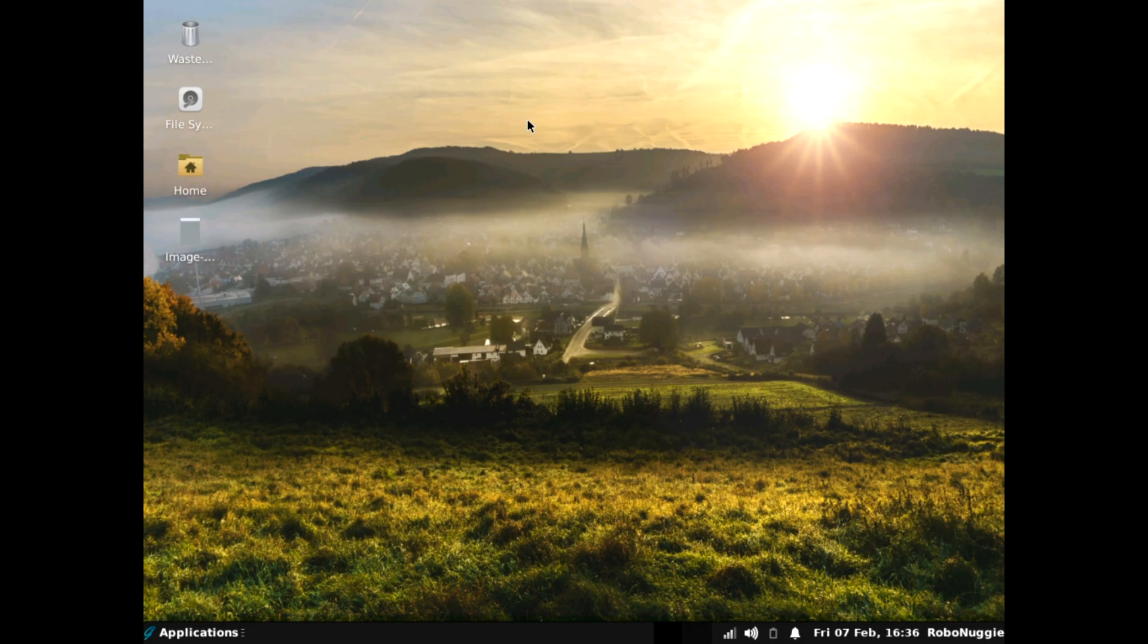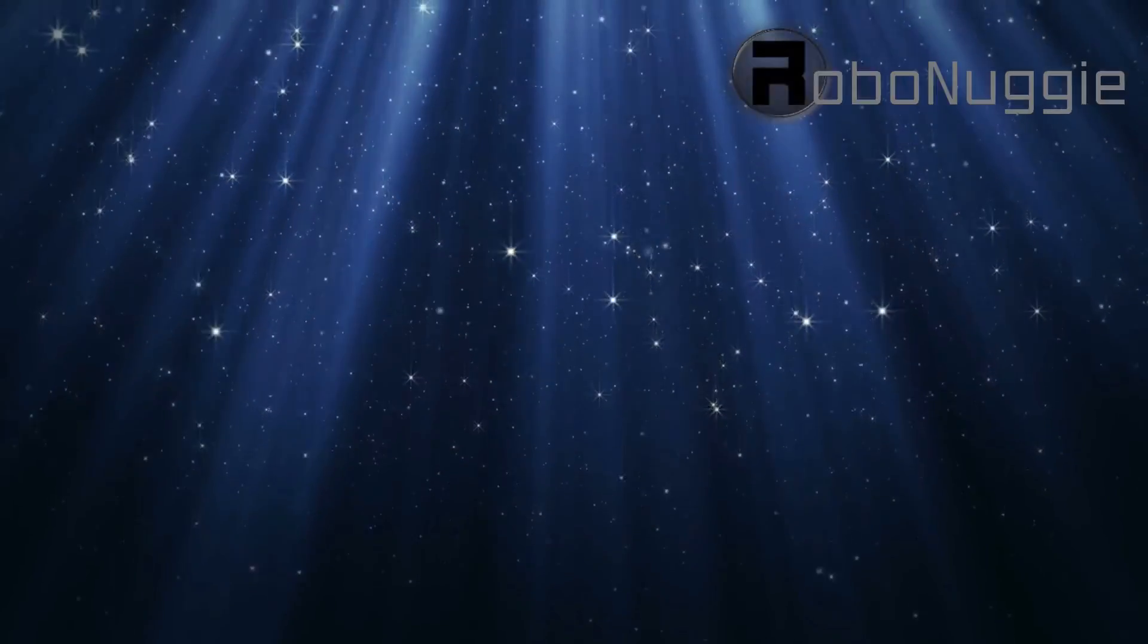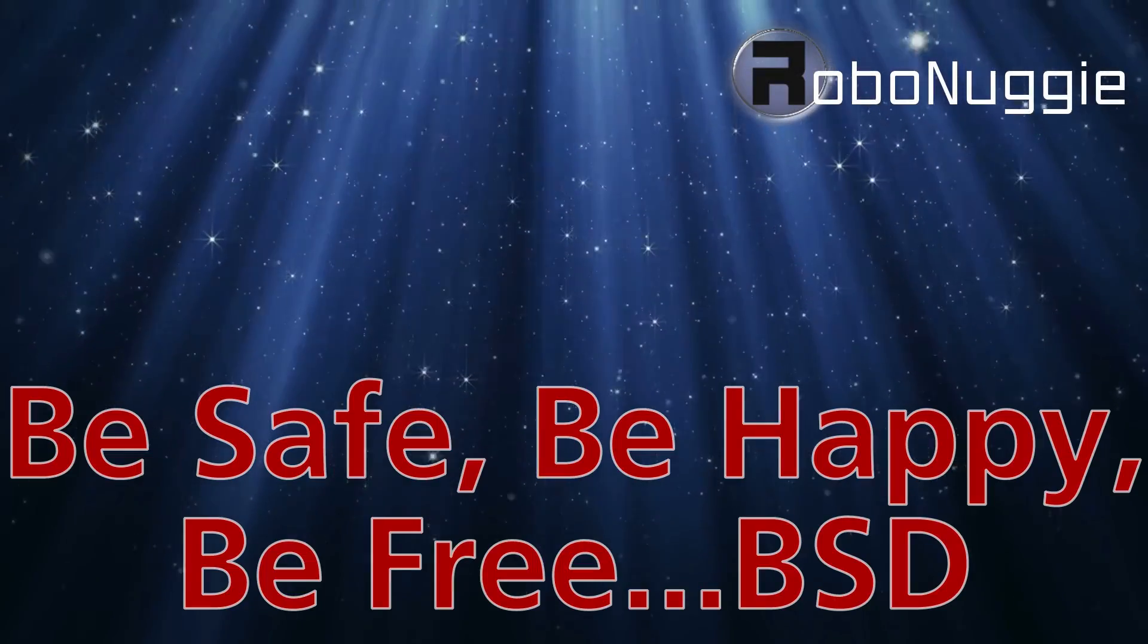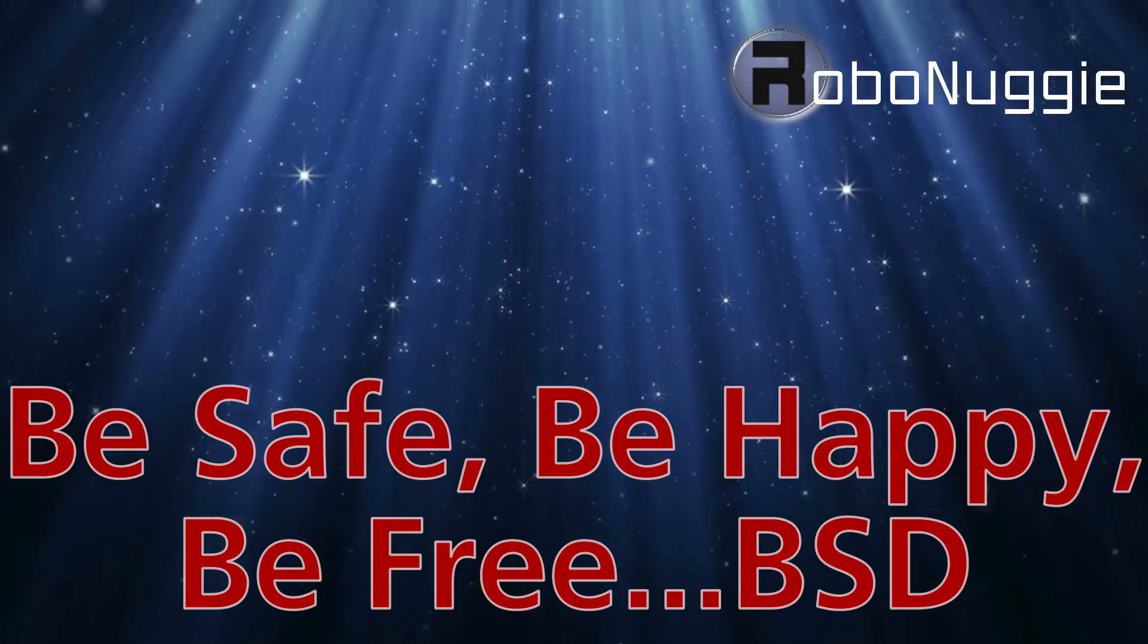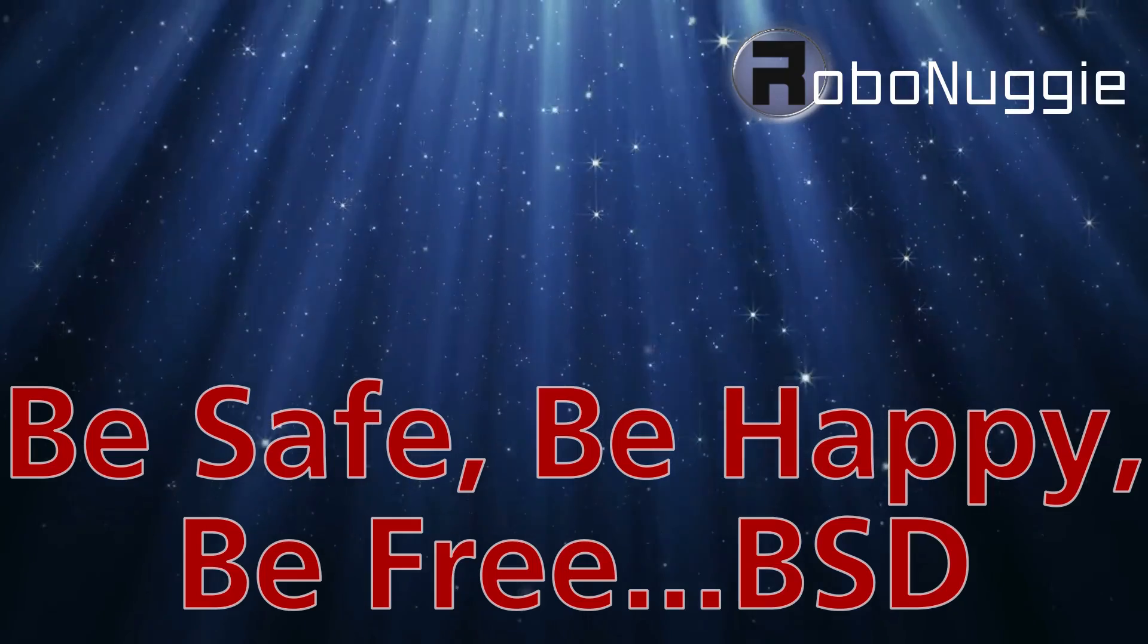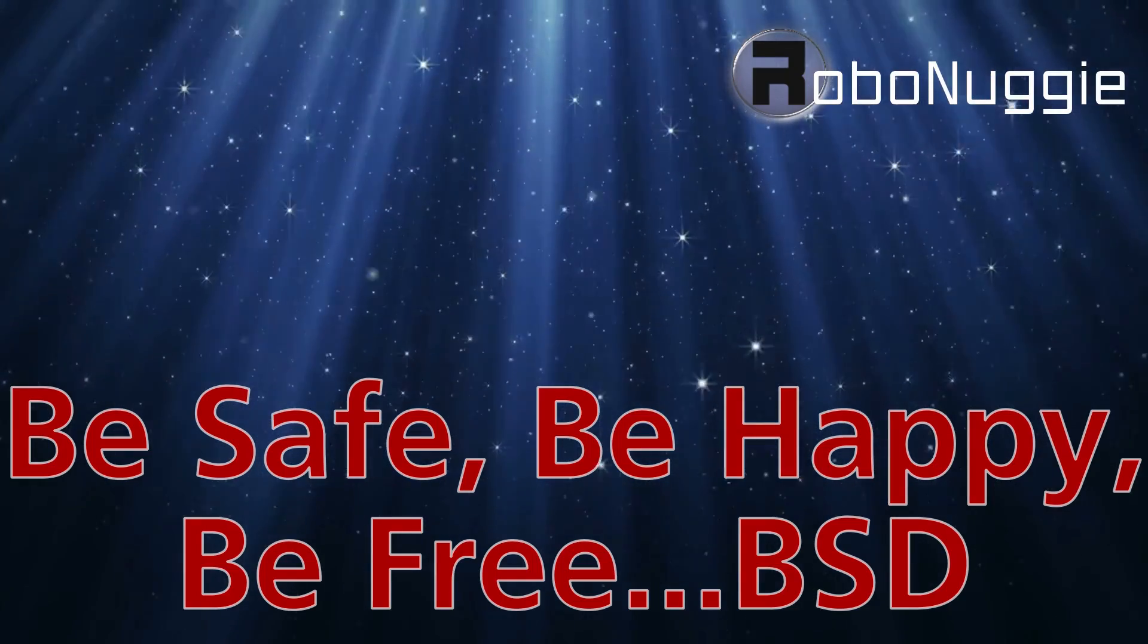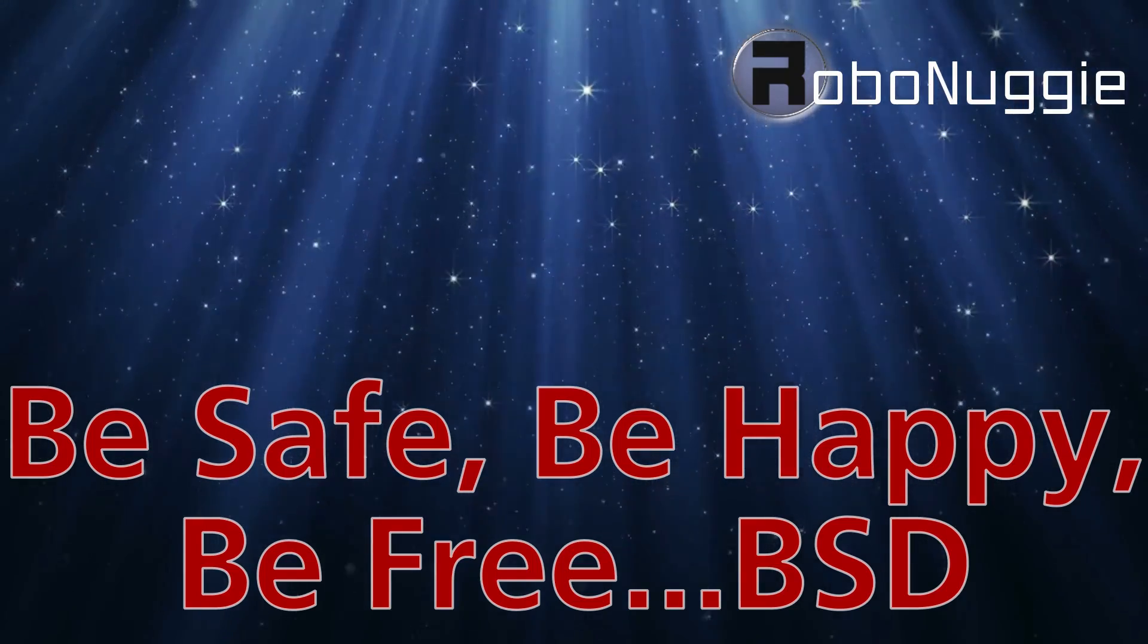Anyway, thanks for watching, and I'll catch you next time. If you want to see more videos like this, then hit that like button. And to make sure you don't miss out, please consider subscribing, as this really helps me help you.